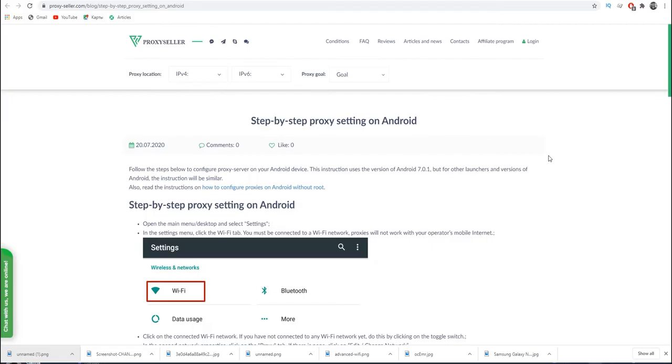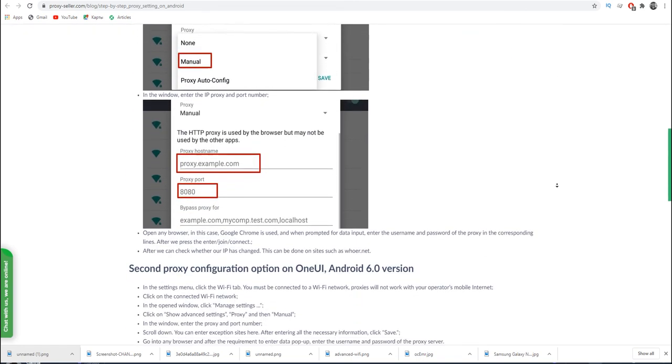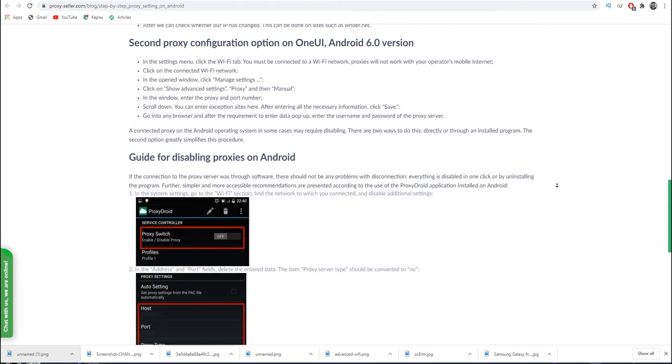If you have any question, there is an article on the website proxyseller.com, with the help of which you can also step-by-step configure a proxy on your Android. I'll leave the link in the description.